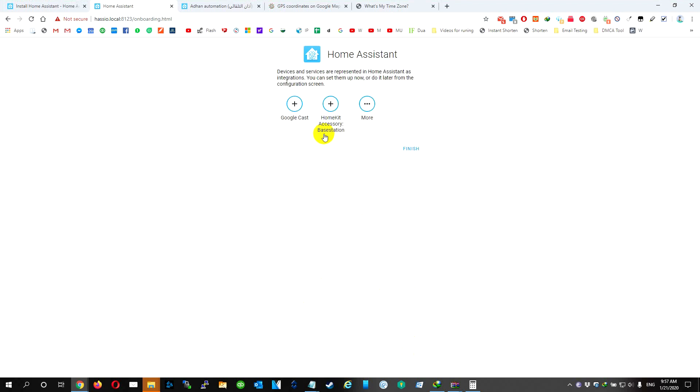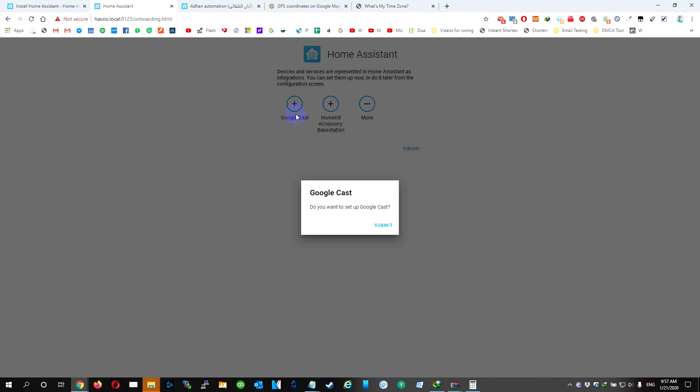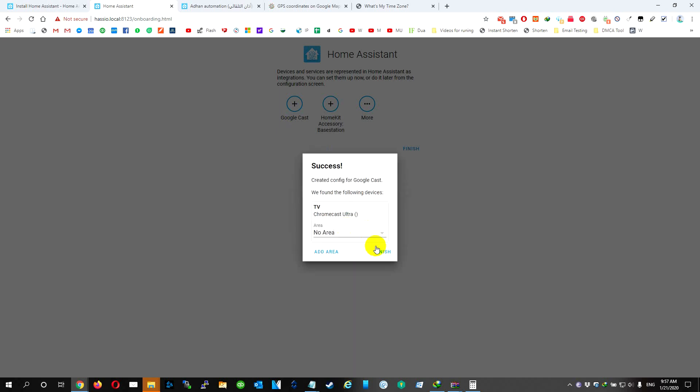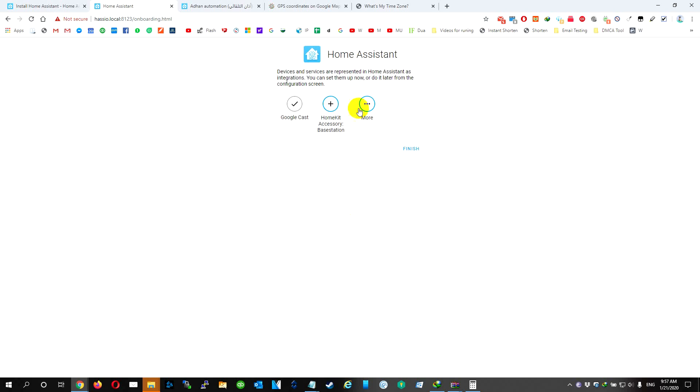Okay, so we need to add more stuff. Submit, submit. We're going to need to leave this. Finish.